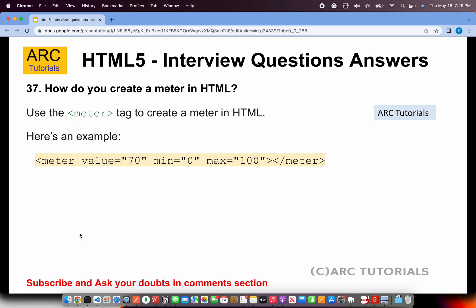How do you create a meter in HTML? To create a meter, you would use the meter tag and specify the value, and then you select the minimum and maximum range. So that is the meter element — for that you will use the meter tag.